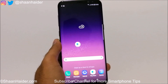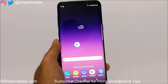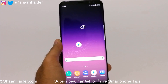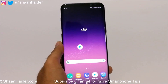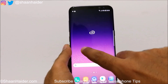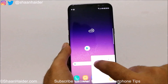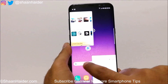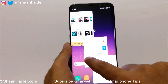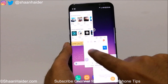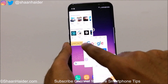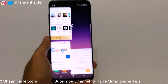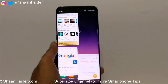So this is how you can use the floating windows feature on your Samsung Galaxy S8 or S8 Plus. Thanks for watching the video, friends, and do not forget to subscribe to the channel for more videos, tips, tricks, and hands-on videos like this. I'll see you guys next time in another video. Have a nice day!